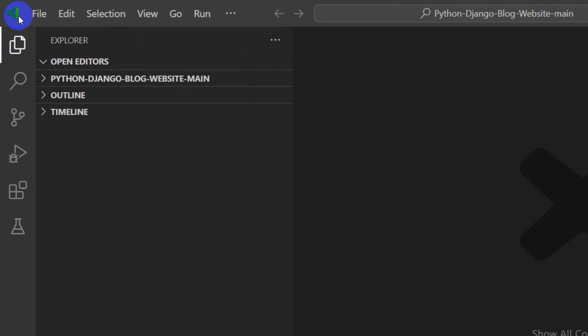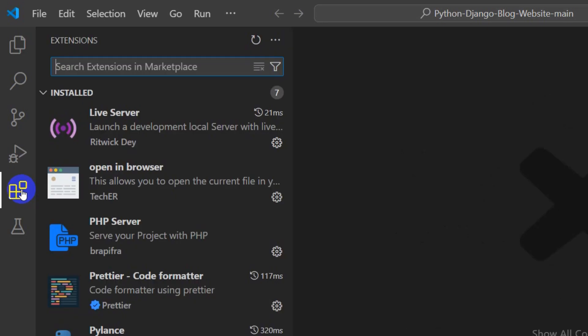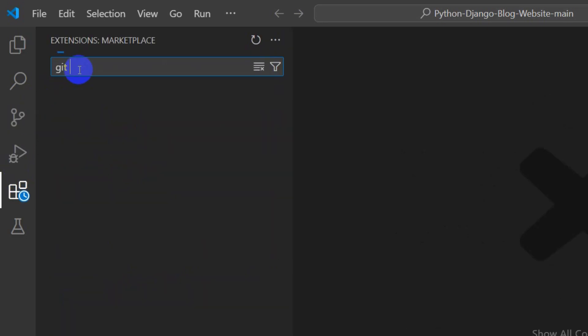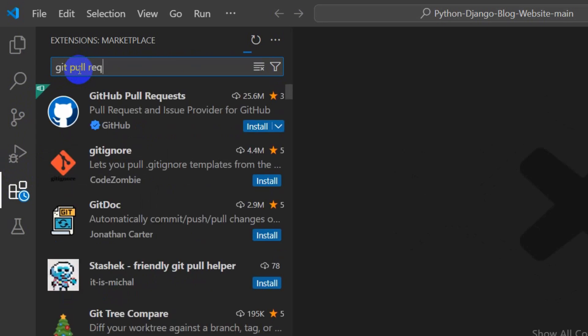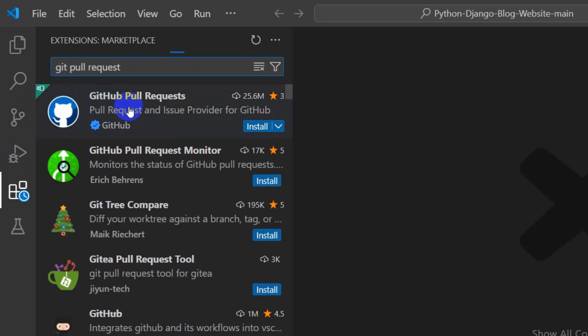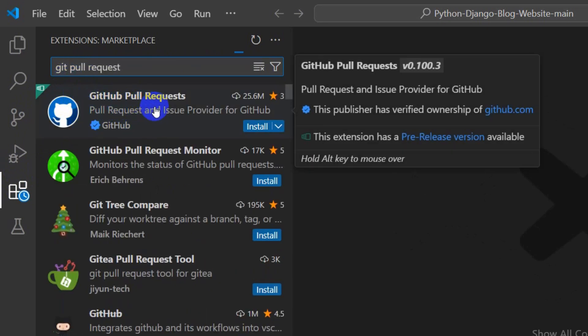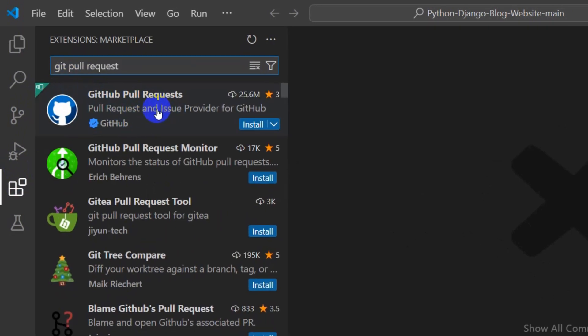After that just simply open your Visual Studio Code and here you can see we have this extensions. Click on extensions and here you need to search for Git Pull Request which is this one. Here you can see Git Pull Request.